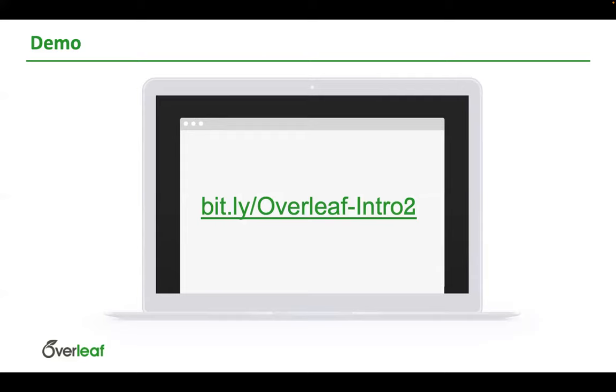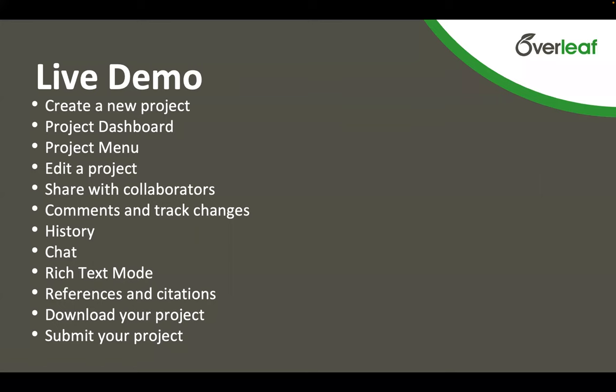Okay, we're going to go into the demo in just a moment. And if you'd like to follow along, this is a link to a read-only version of the document that I'll be working on. So you can click on that or just type in bit.ly/overleaf-intro. And just to give you a heads up of what's coming in the demo, we're going to do a whole bunch of things. We're going to create a project, look at your dashboard, edit, share, and look at some of those nice sharing features. And then we'll also make sure to point out how to download and submit your project when you're done.